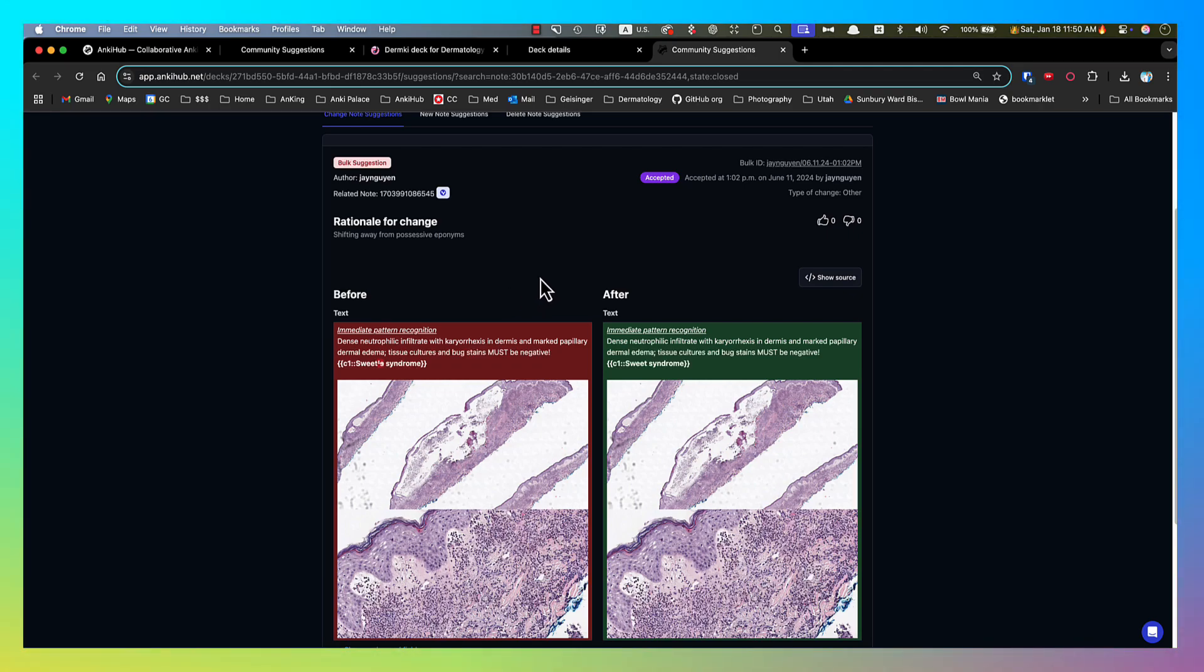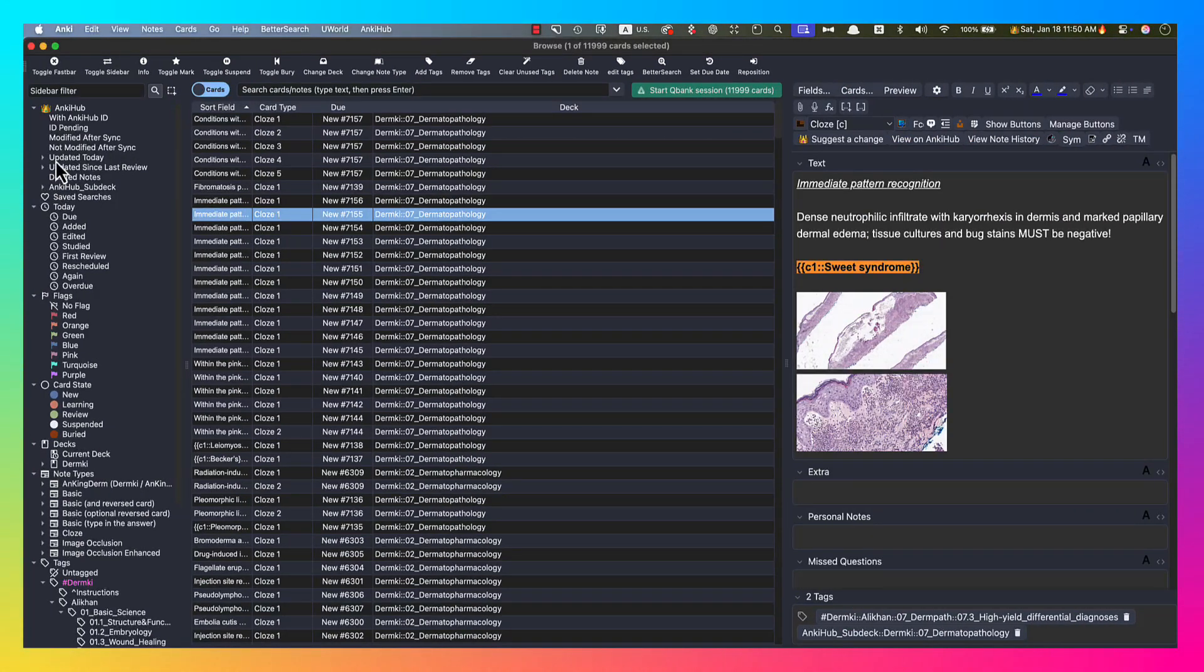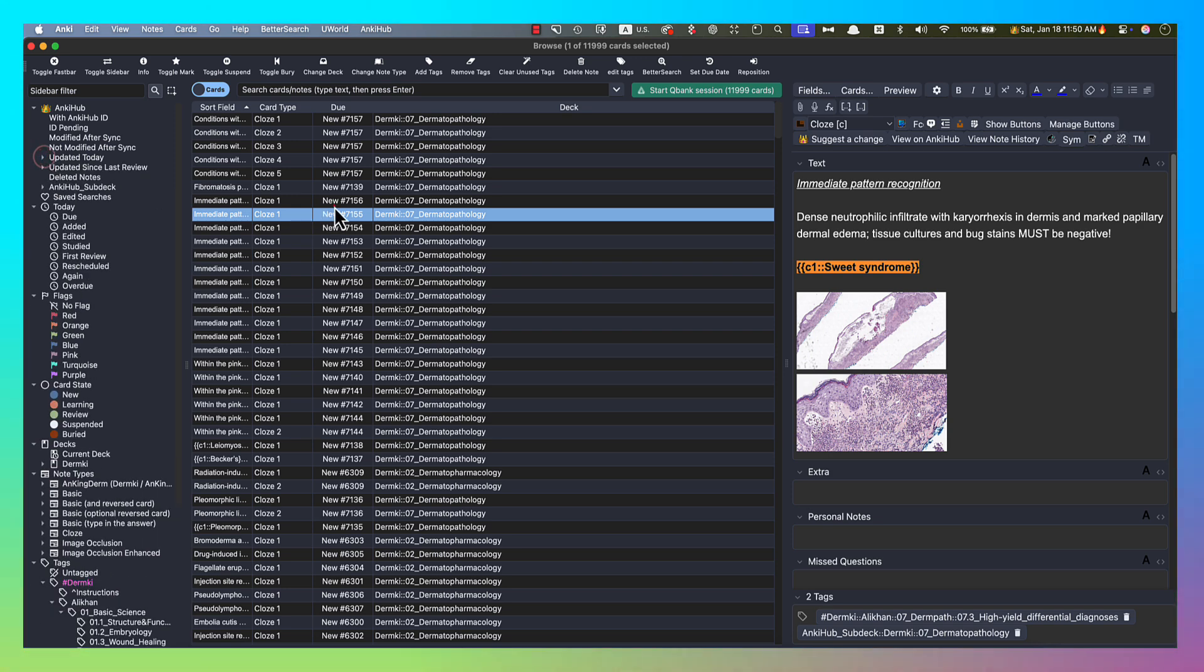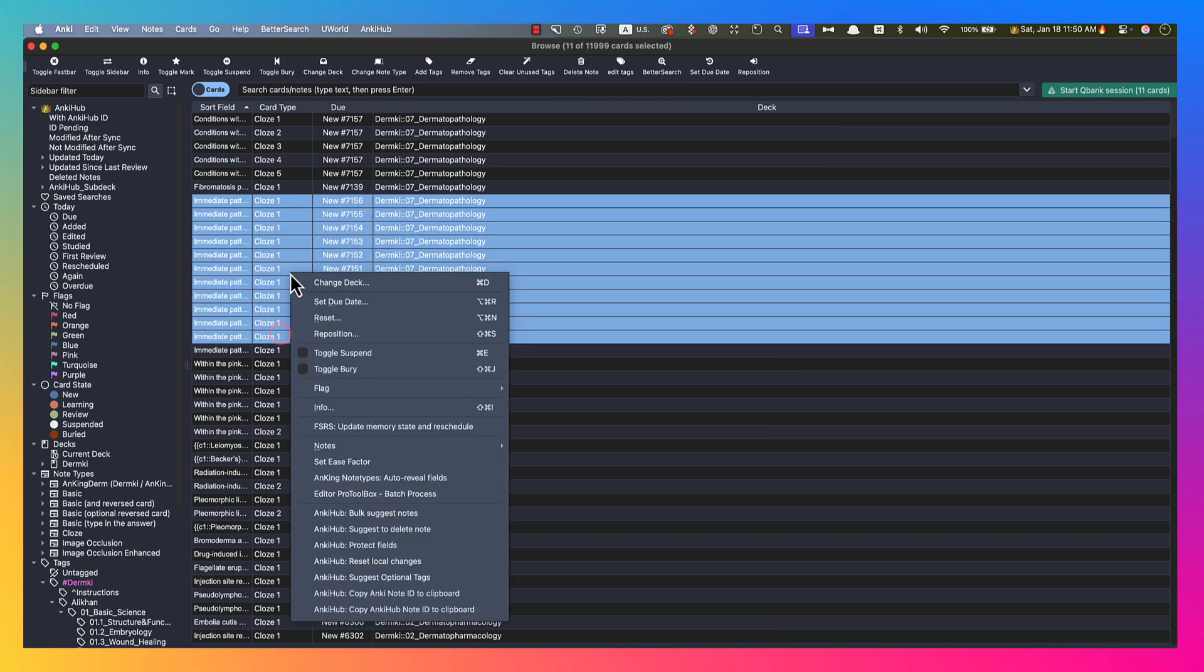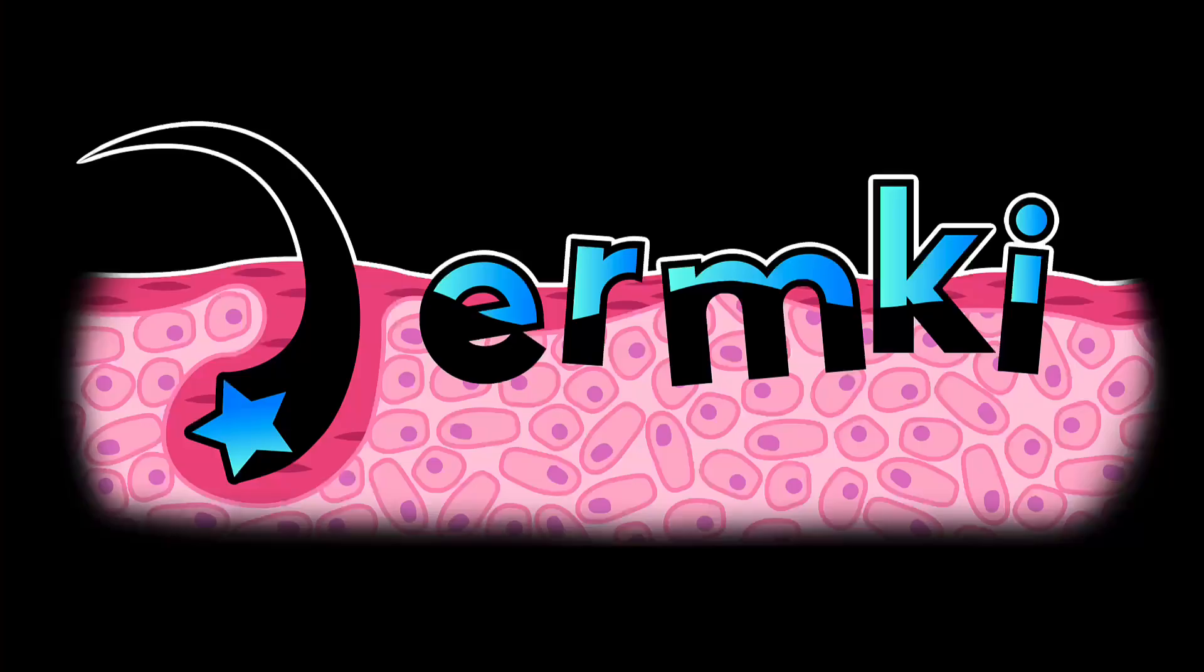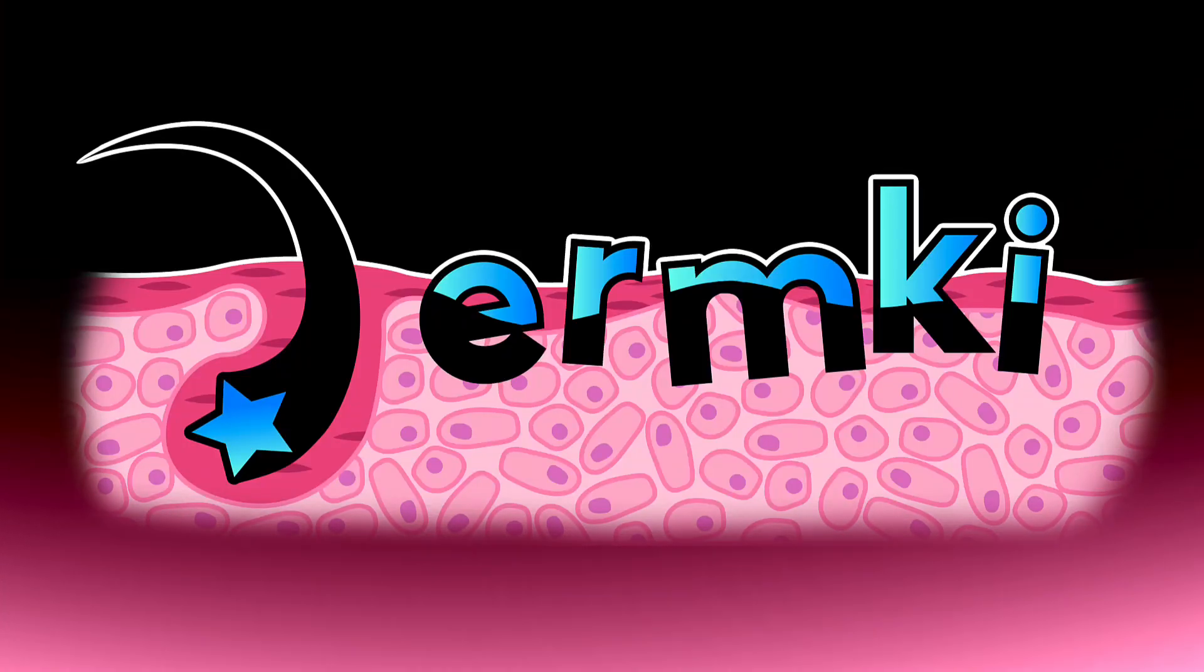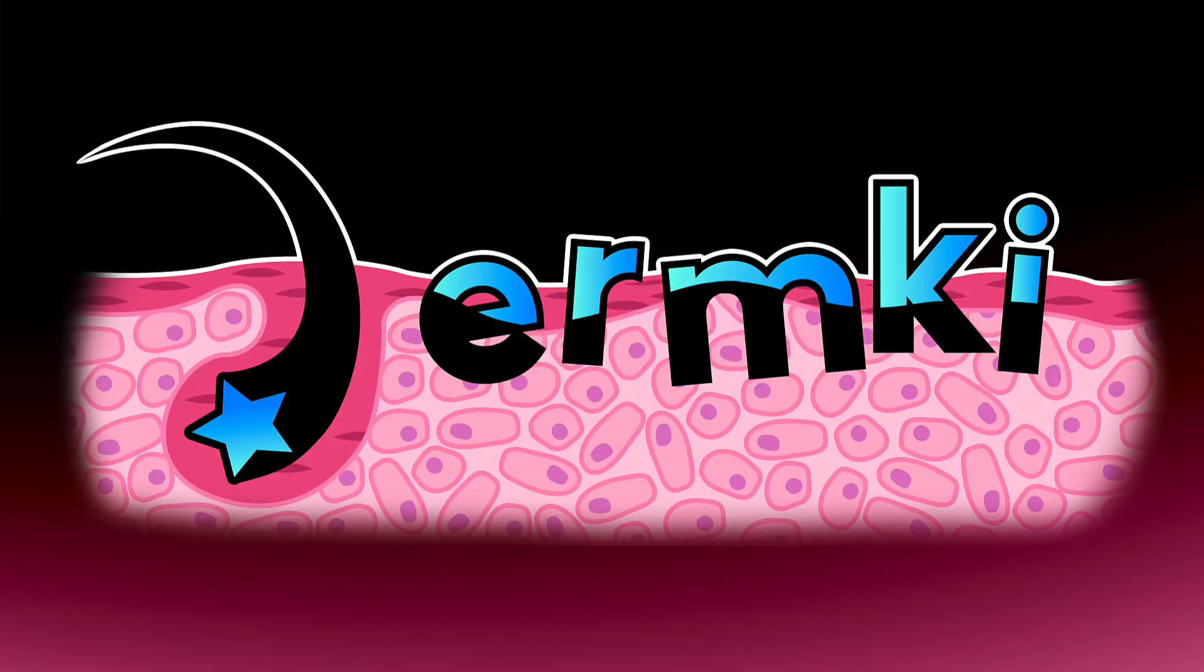There's also tags added along the side here that show you all the updates that came in and what different types there are. And if you're adding images to multiple cards, you can actually select multiple cards, right-click on them, and then bulk suggest notes. You can suggest deleting notes, all sorts of things. So lots of cool features, but that at least would hopefully get you started with the Dermkey deck.